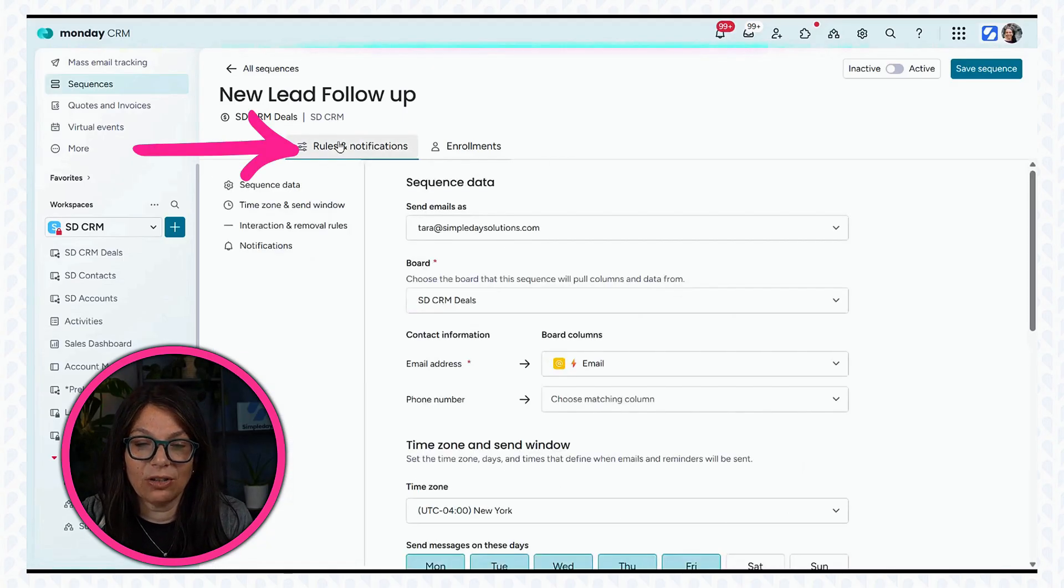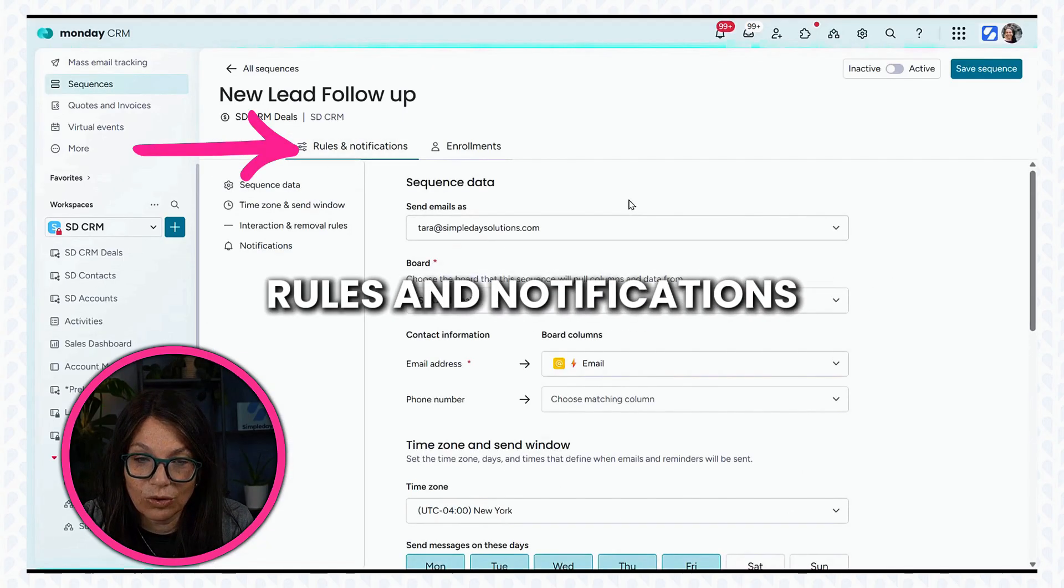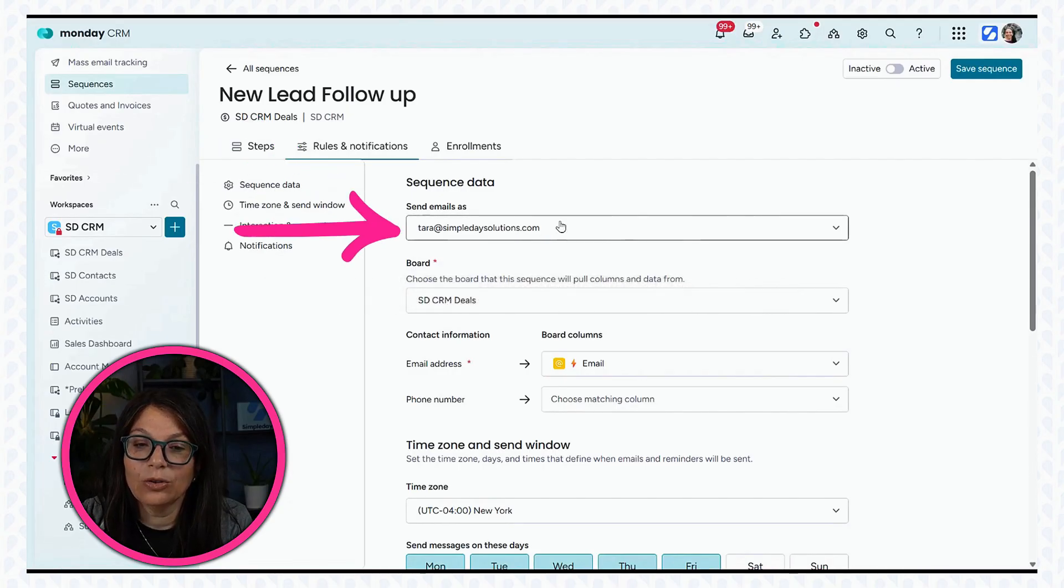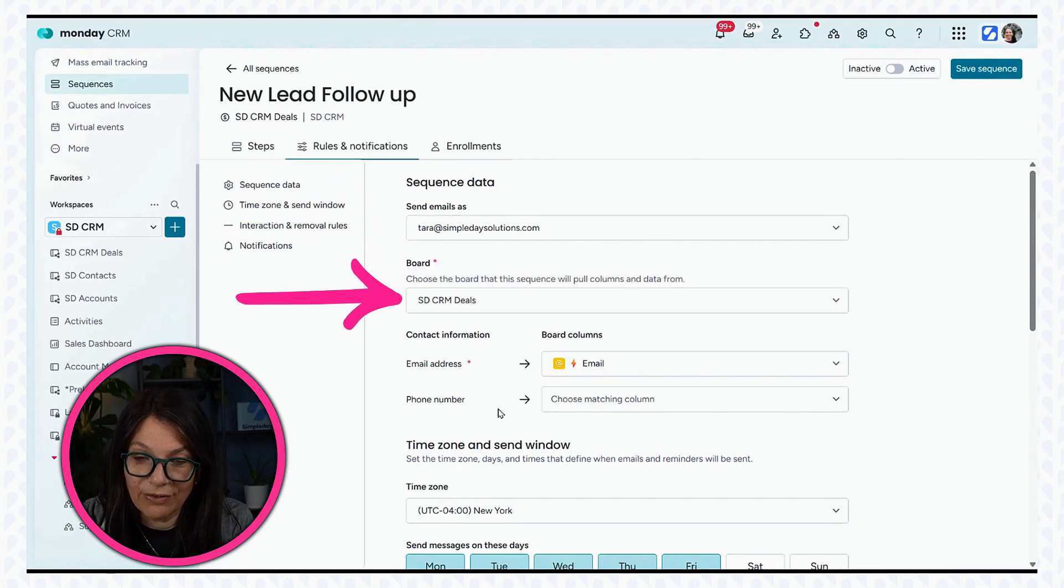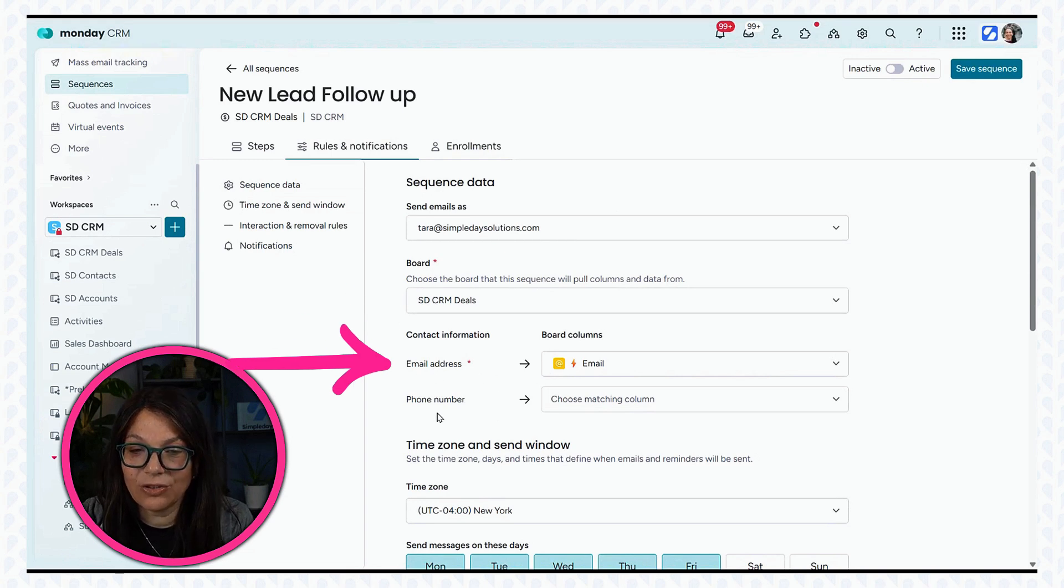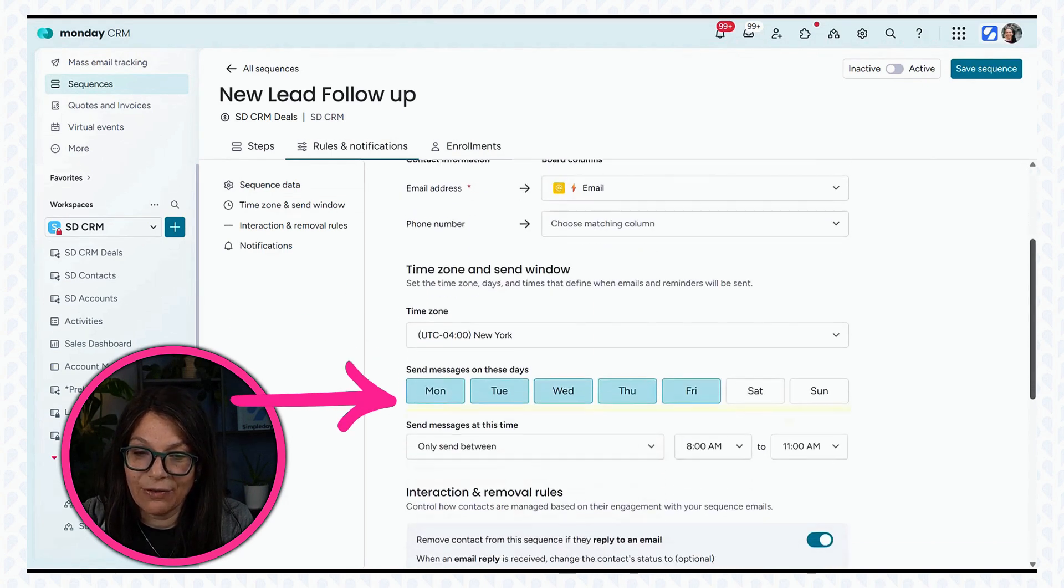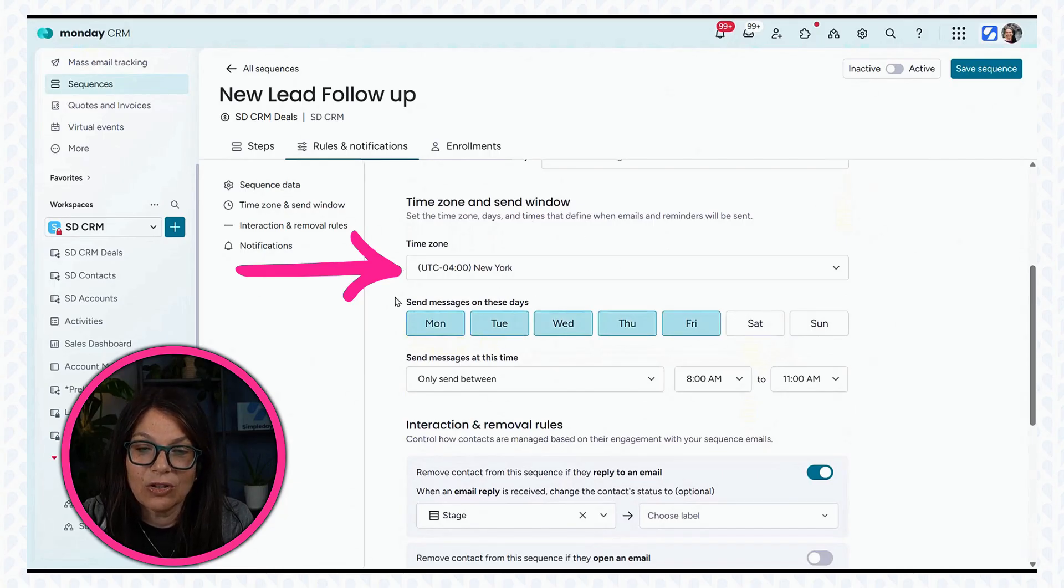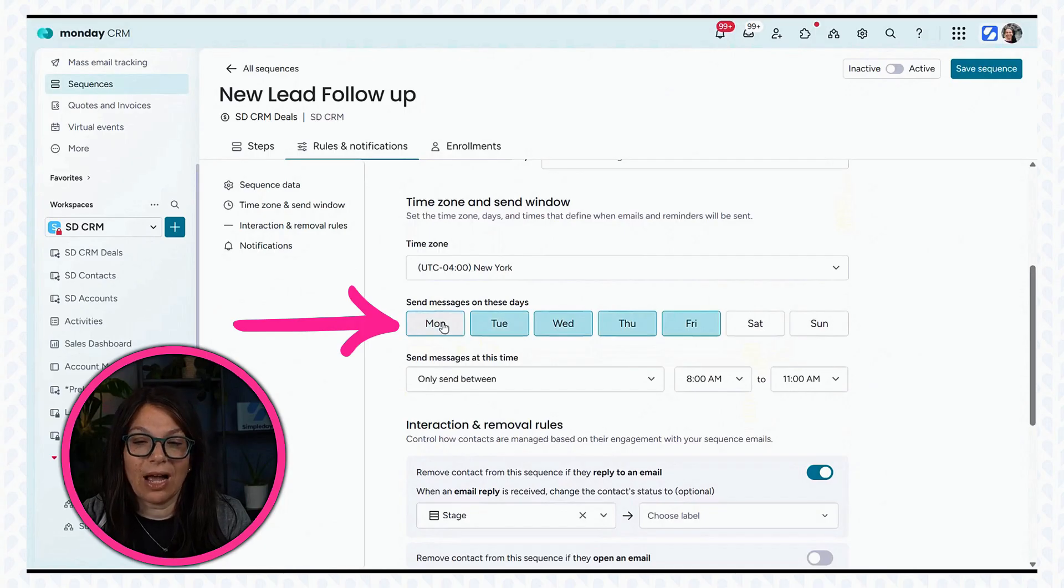Now, the next part to look at is just some different rules. First I can decide who it's coming from, the board it's coming from, which is the email address. If I want a phone number, I can add a phone number. I also need a time zone. So here I can say what time in New York and I can choose the days. I only want to send these emails Monday through Friday.